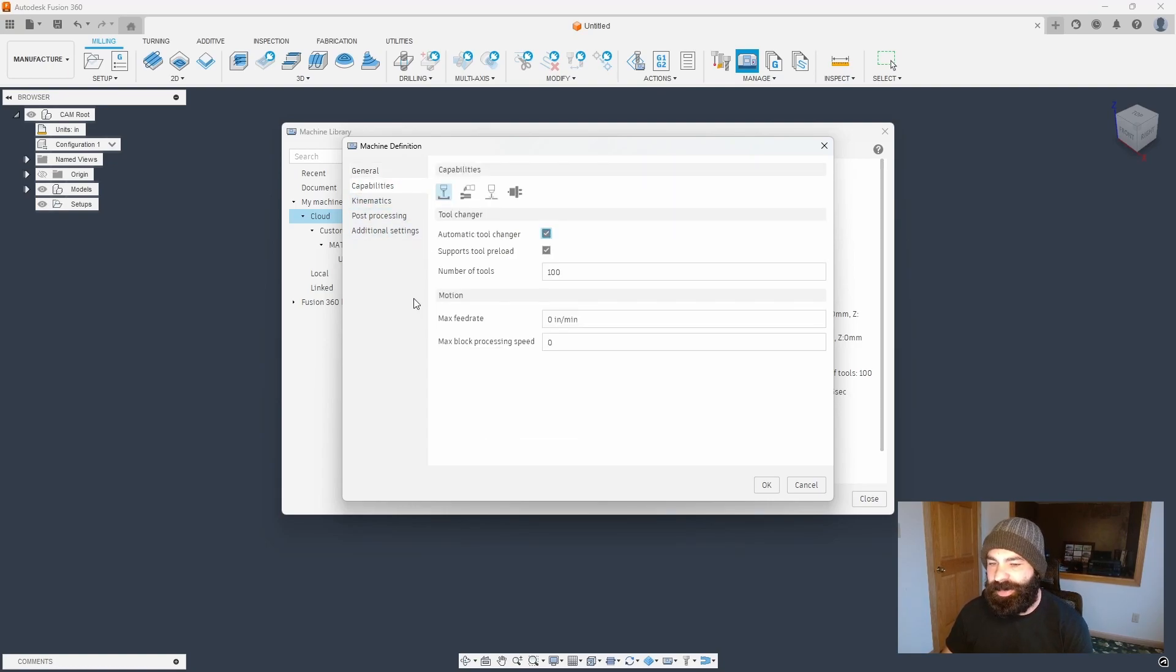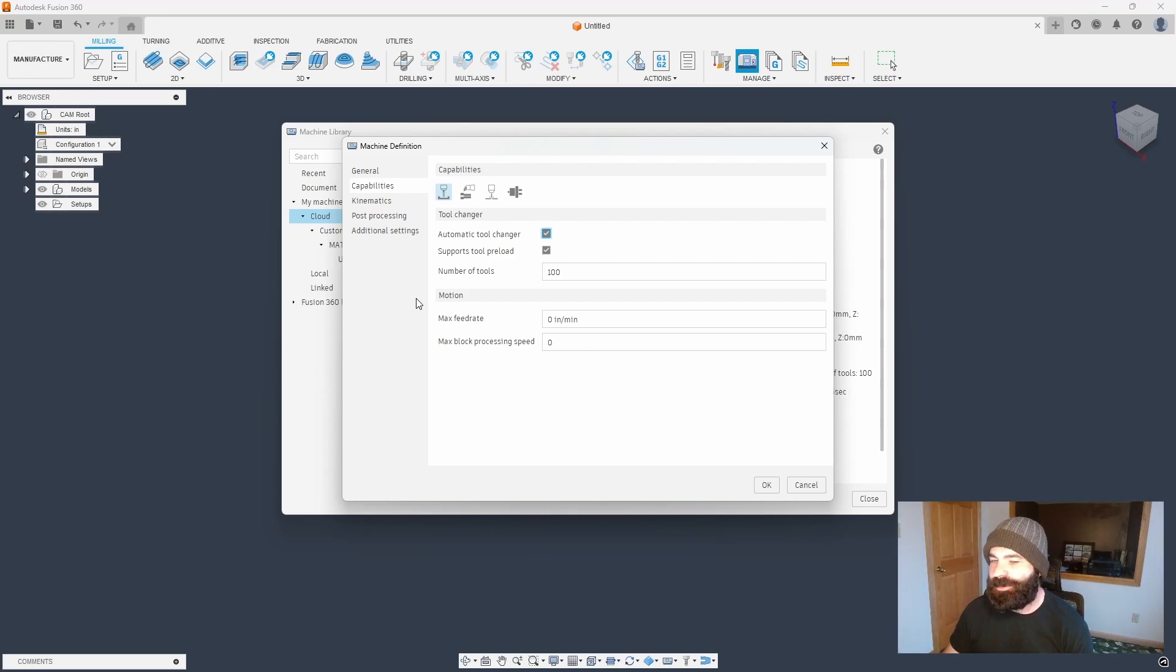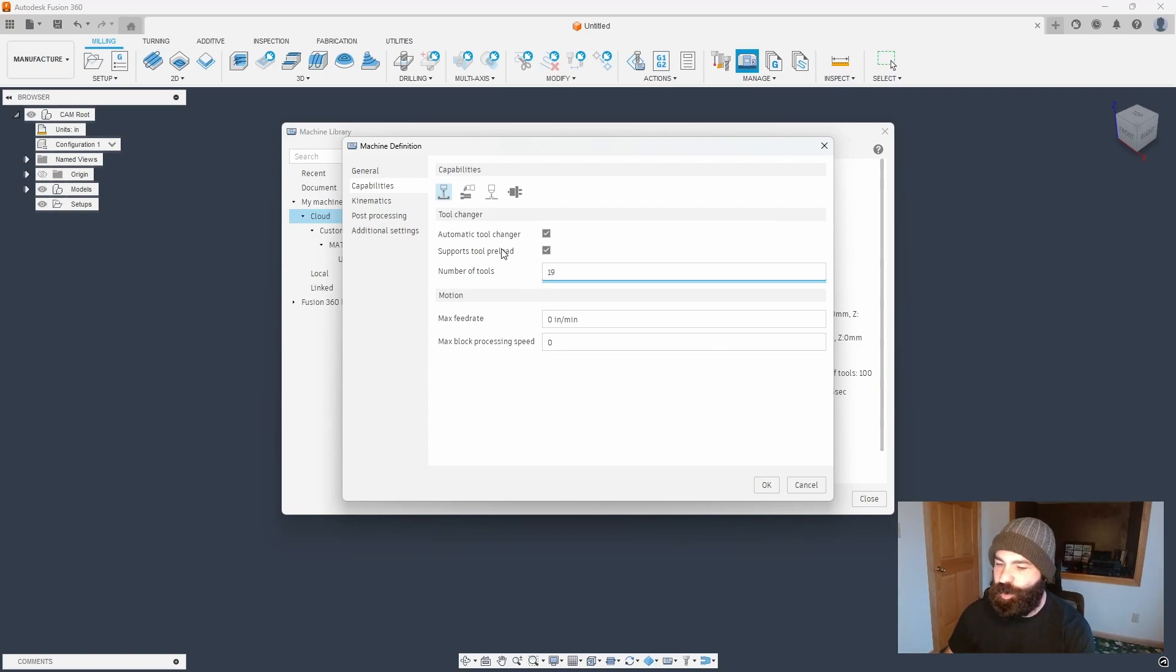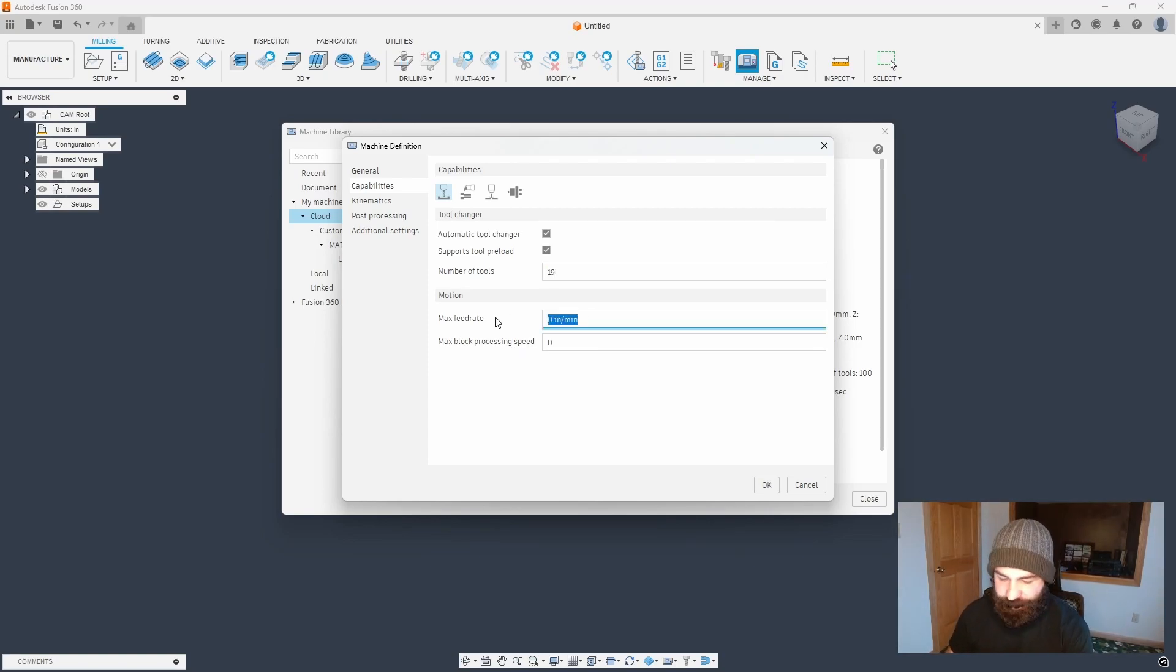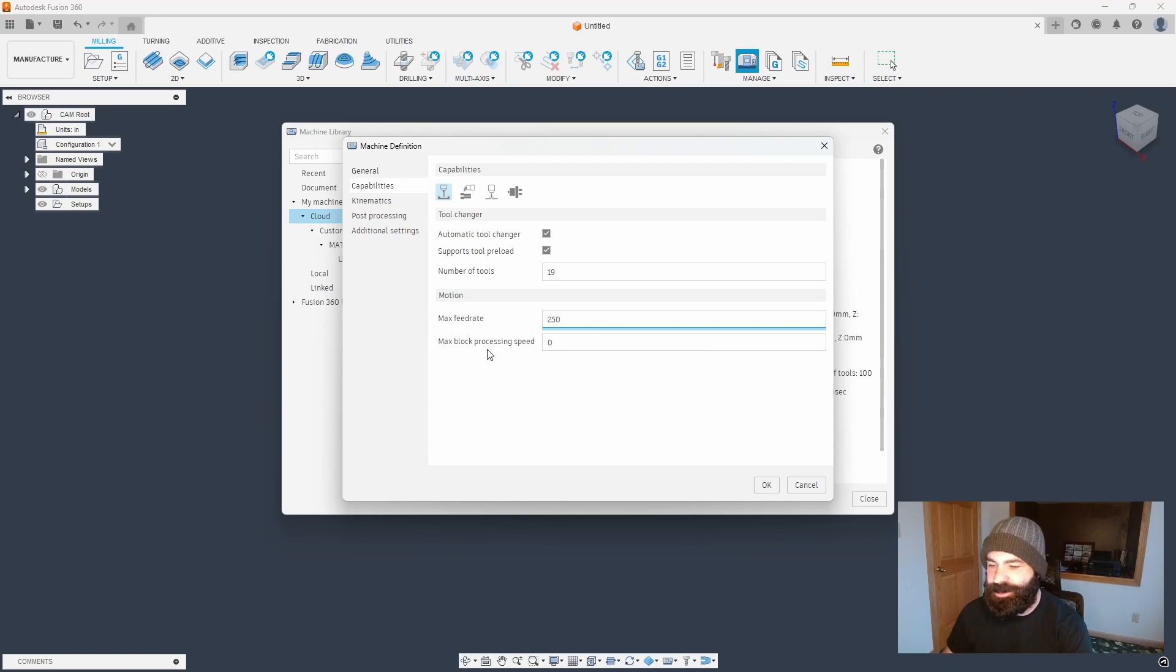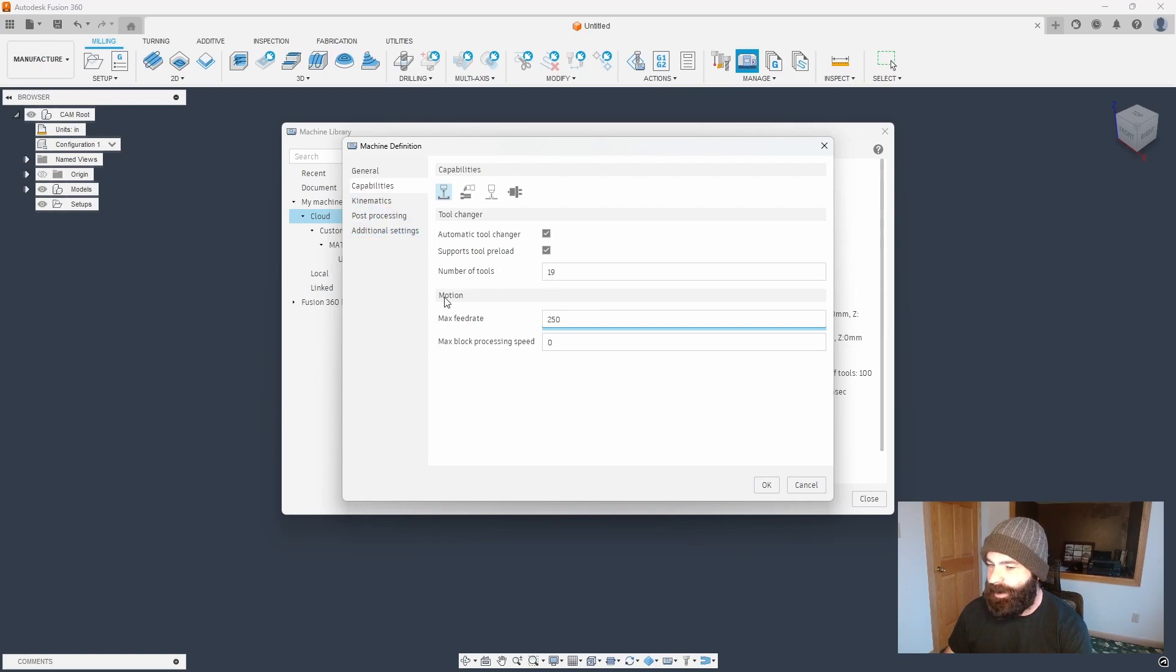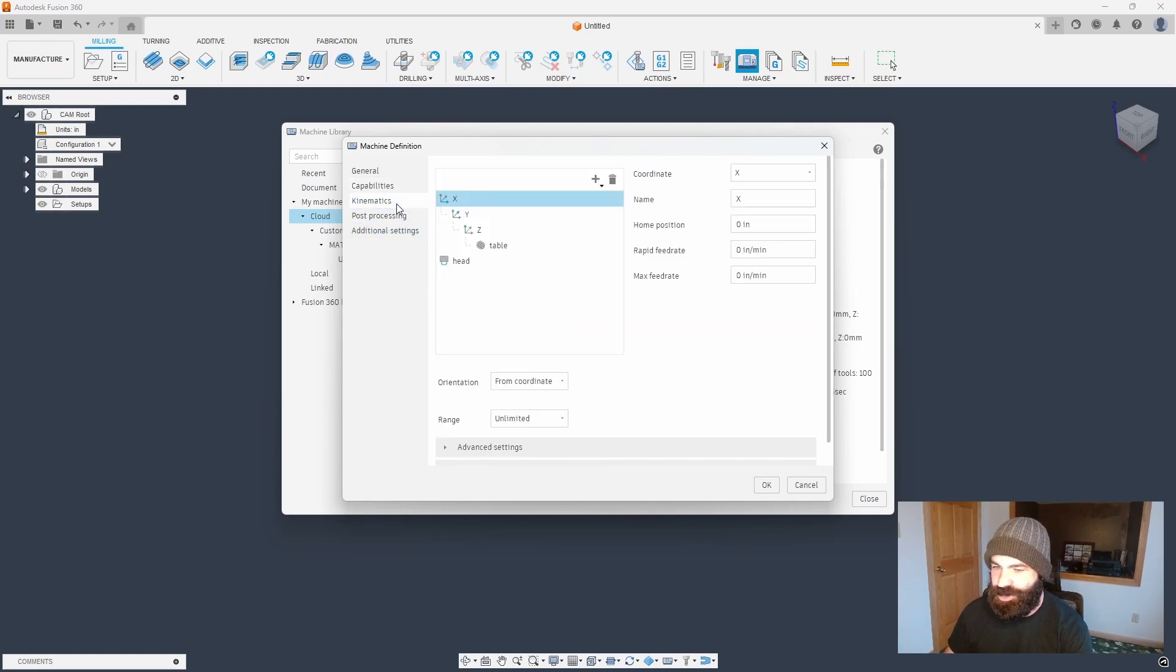But the main thing you want to do is plug in the real data about your machine if you have it. So in the case of this machine, maybe I only have 19 tools. Again, my max feed rate on here is 250 inches per minute. These are all variables here that are gonna alarm me out if my tool path, or for example, my tool number gets outside of that range.